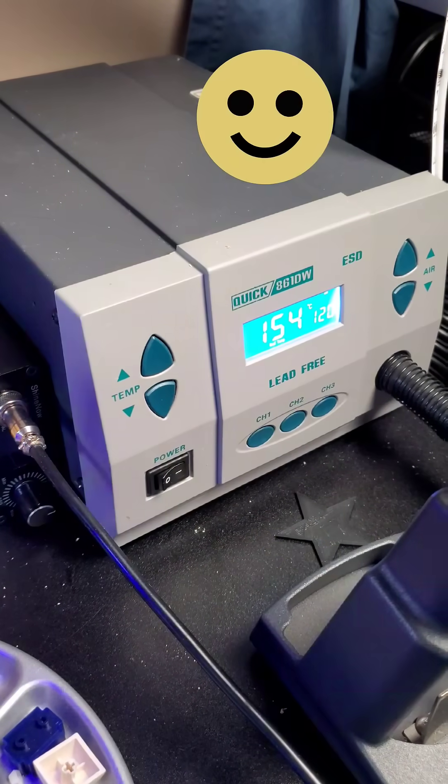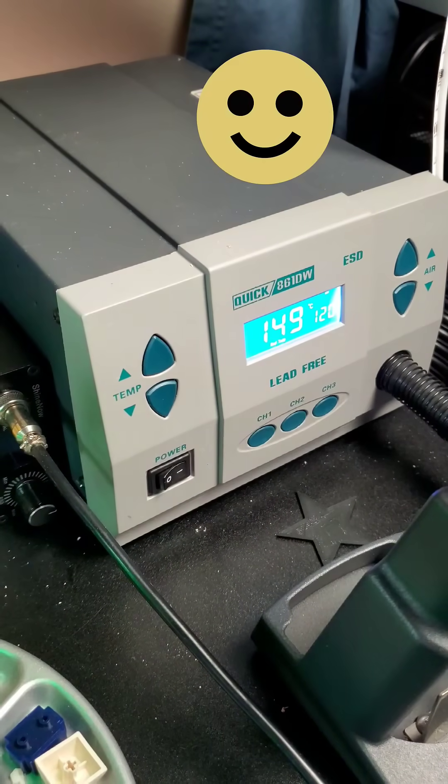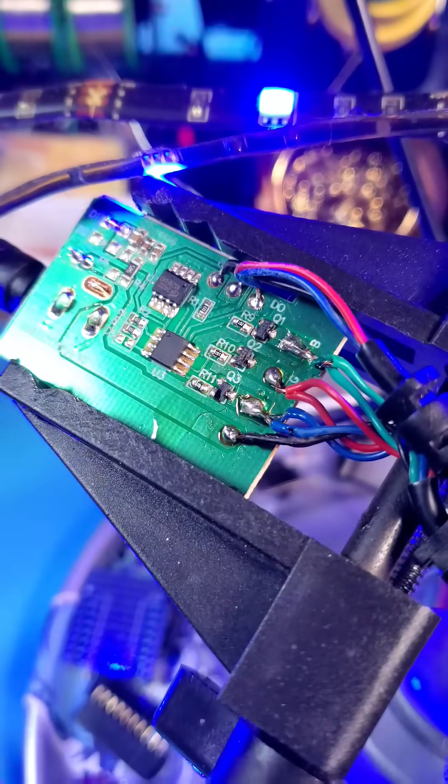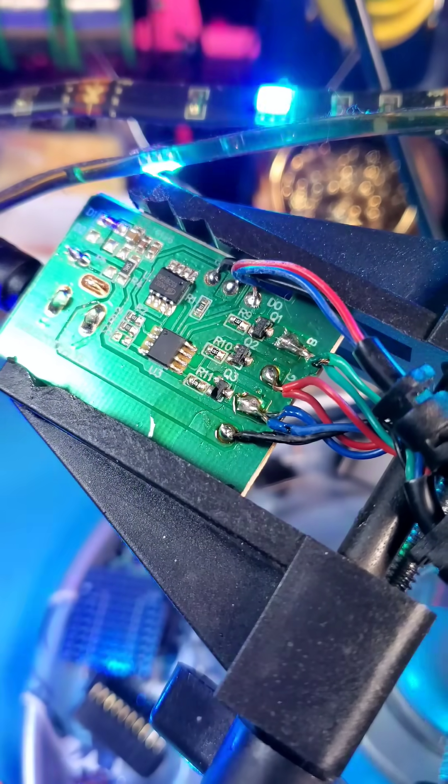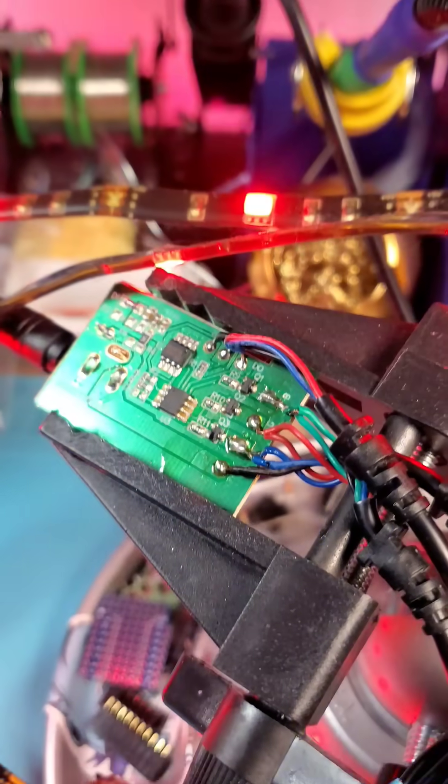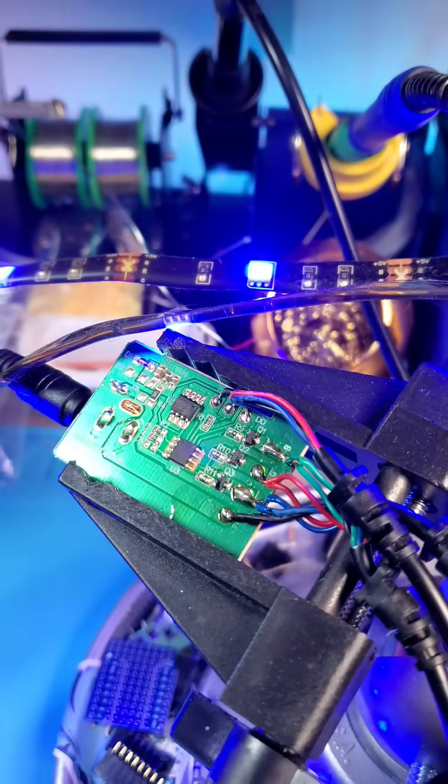Turns out I was able to get it with my quick. Heated it up there with the hot air tool and we are back in action. Red, green, blue, red, green, blue.